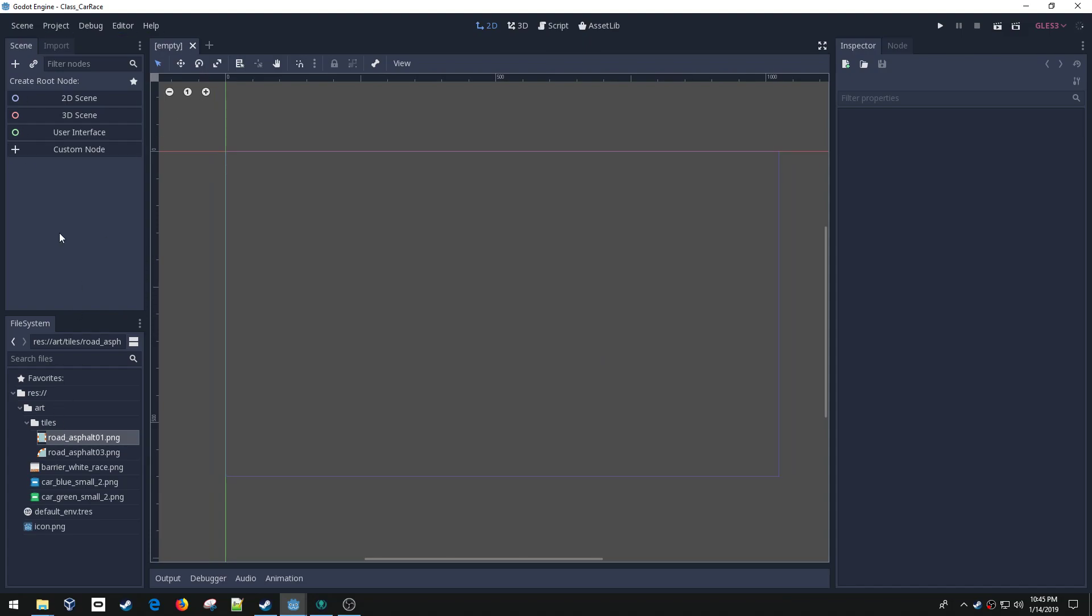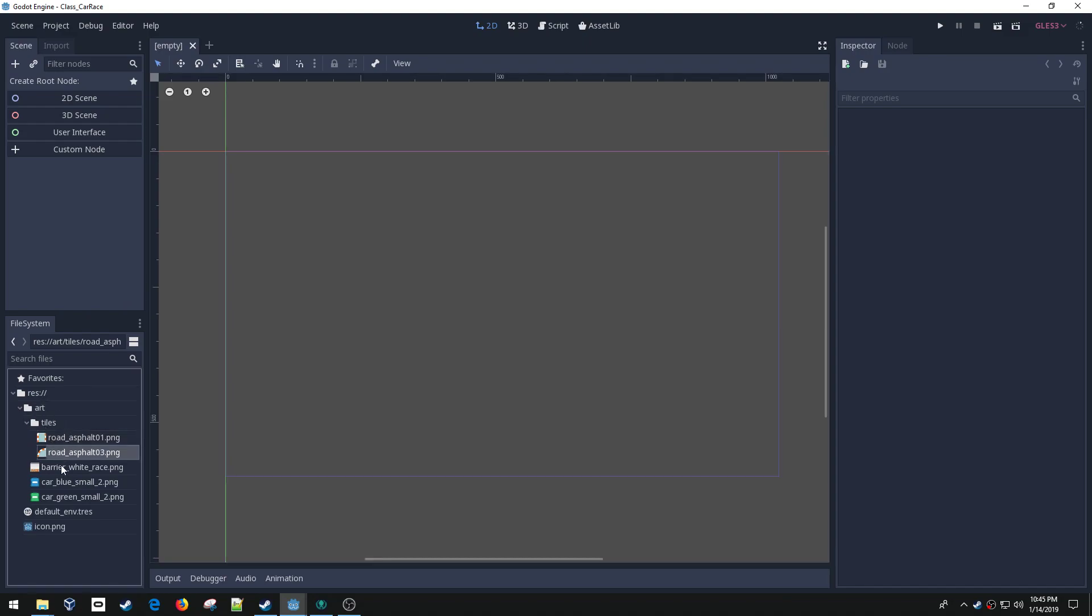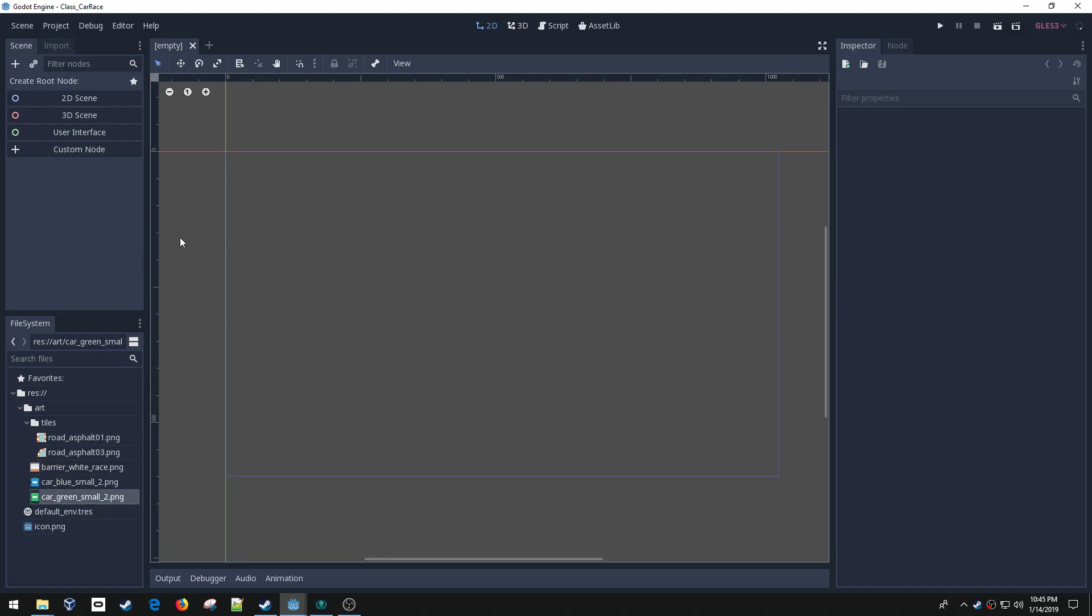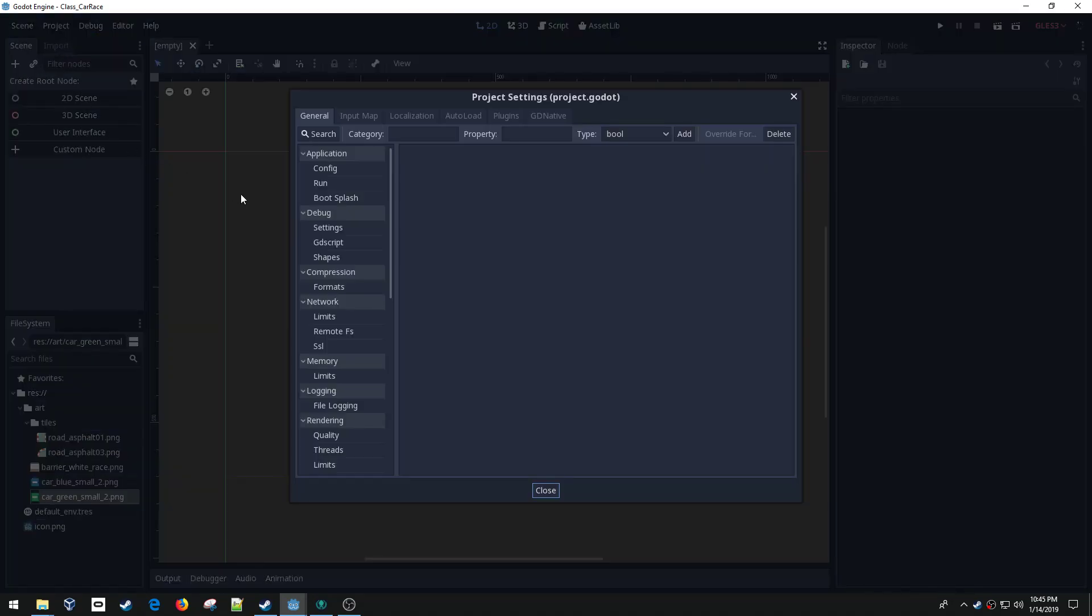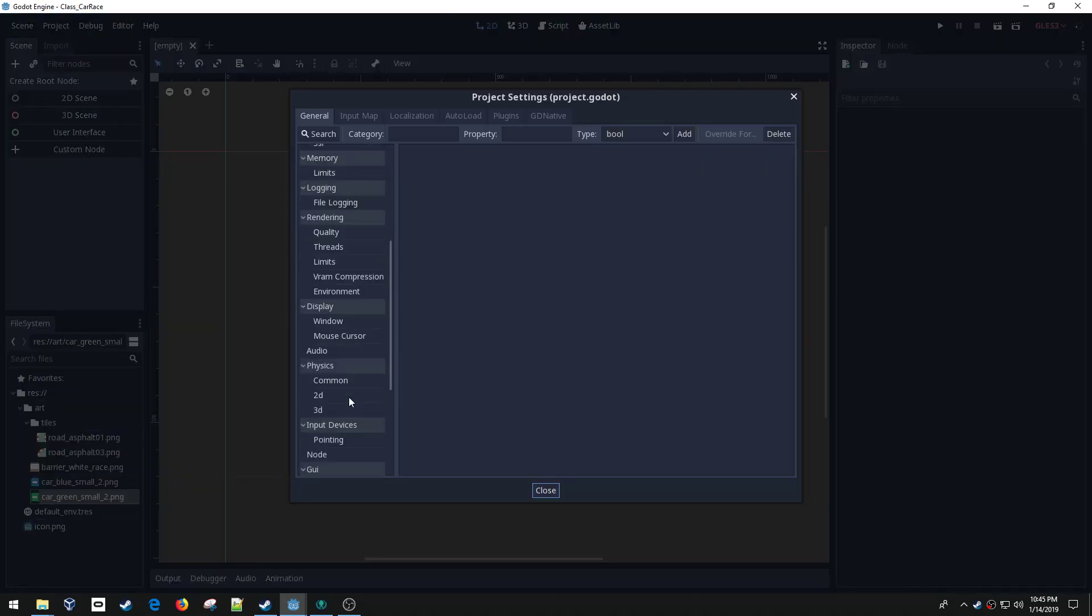I have a blank new project and the only thing I've brought in is a few art pieces from Kenny's Assets. I've got a couple of road pieces, a barrier, and a couple of different colored cars. That's it. Let's go ahead and get started. I'm going to start with the project settings.